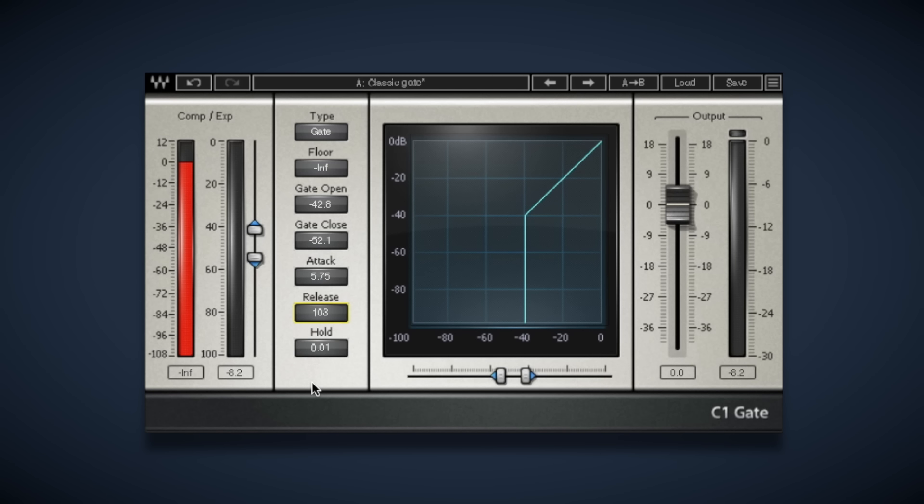If you have a rather breathy vocal take, you may want to have a slow attack and release and a slightly long hold, but if you've got a more aggressive vocal that's quite choppy, you may want to speed those up a little bit.